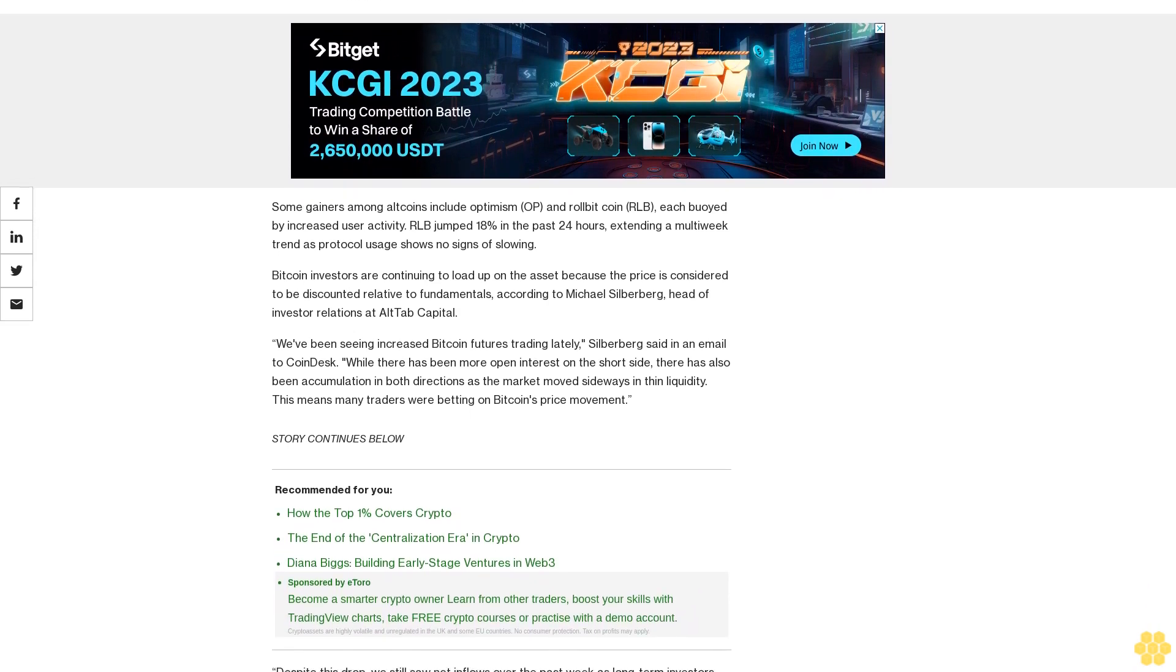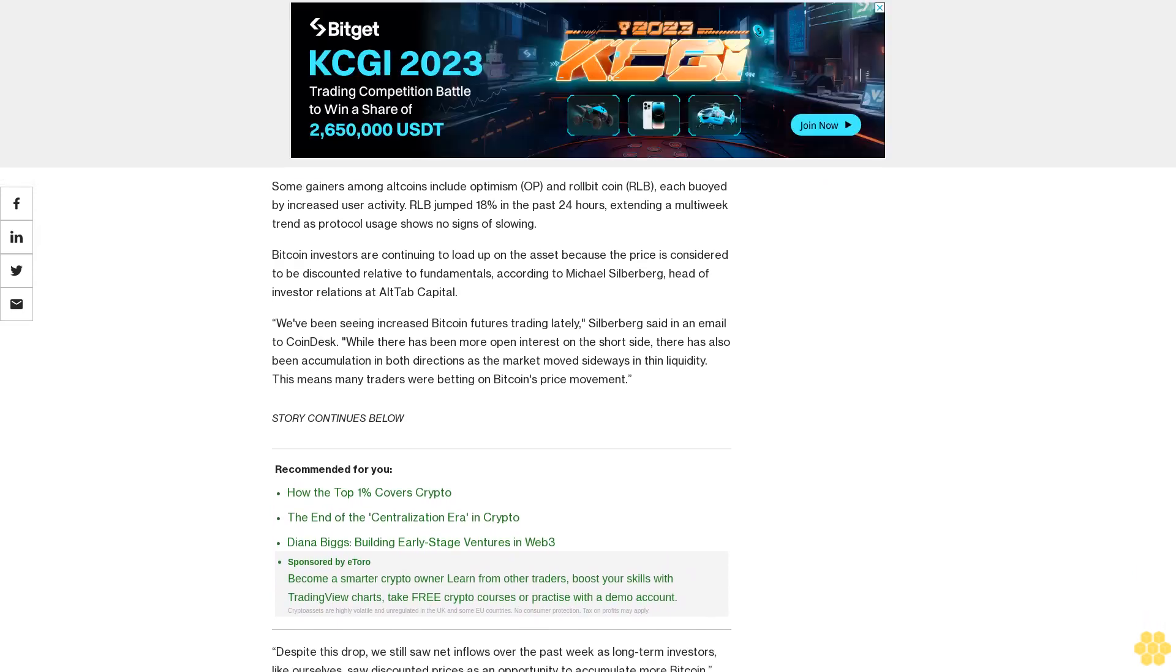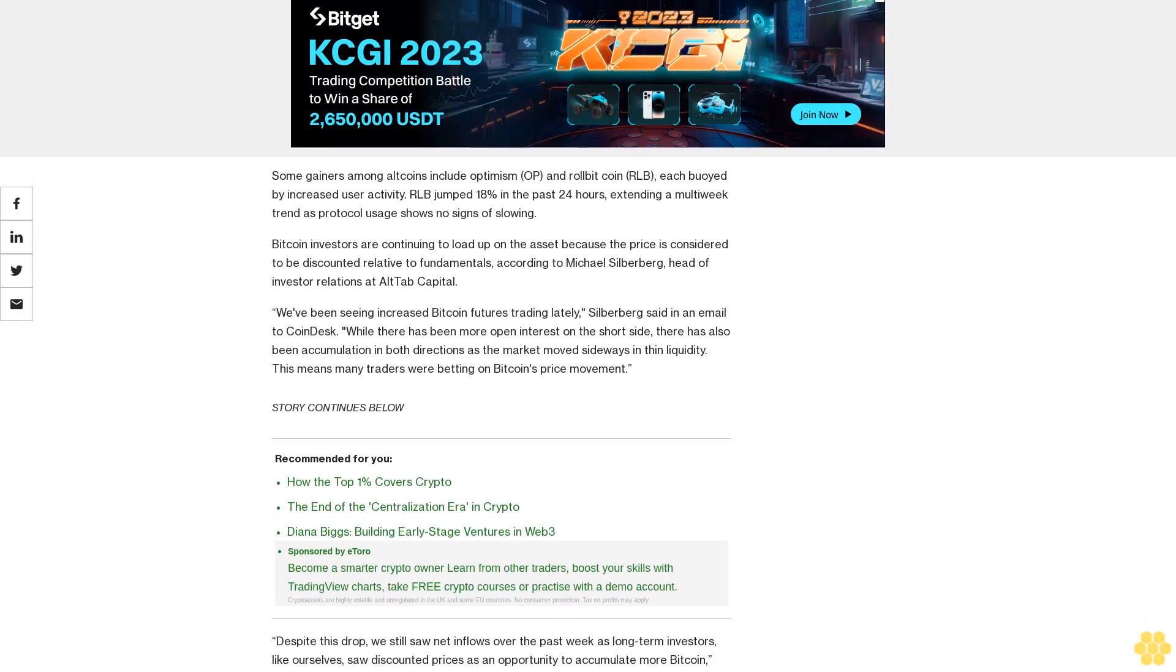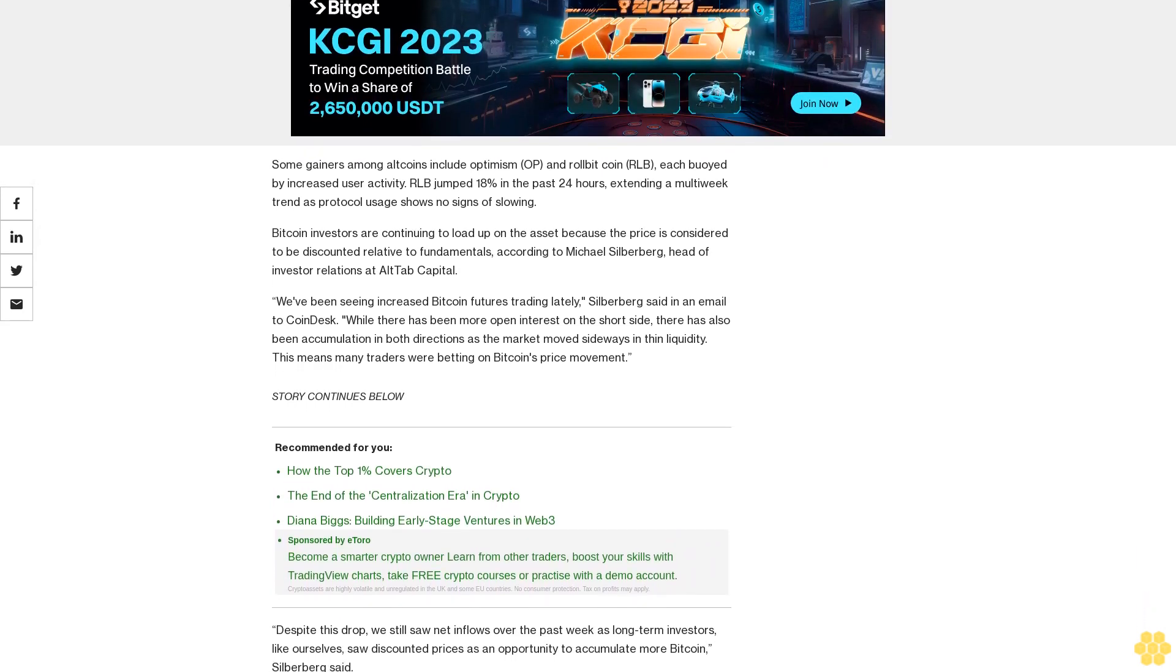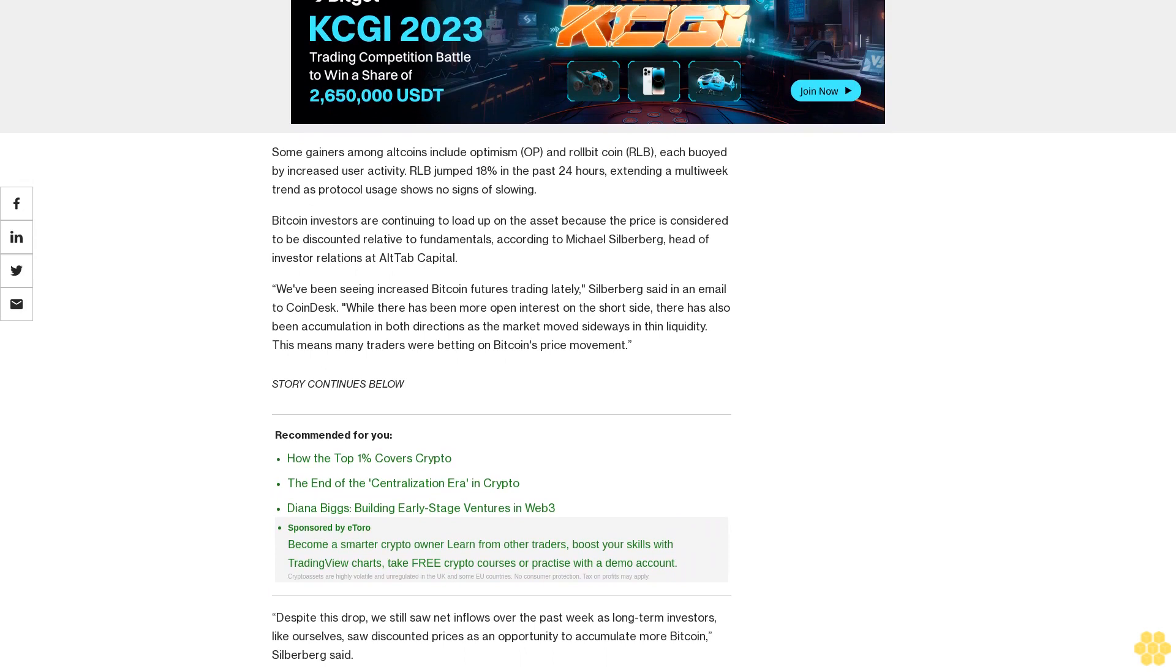We've been seeing increased Bitcoin futures trading lately, Silberberg said in an email to CoinDesk. While there has been more open interest on the short side, there has also been accumulation in both directions as the market moved sideways in thin liquidity. This means many traders were betting on Bitcoin's price movement.